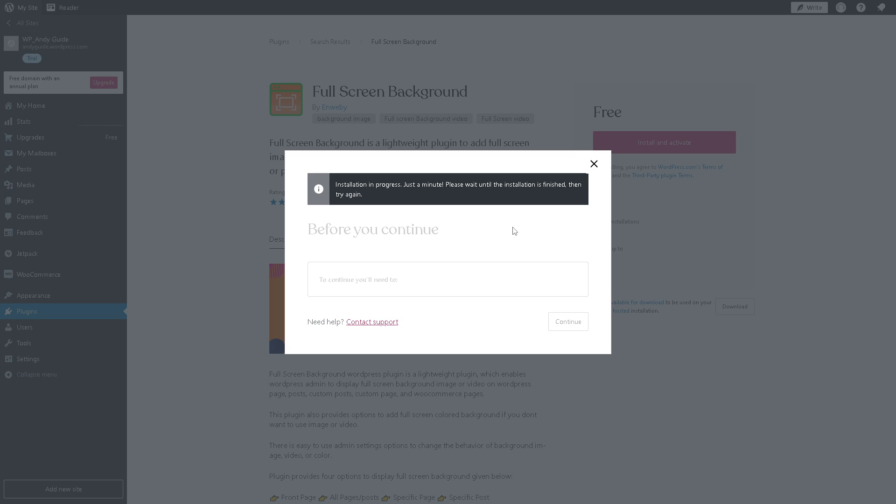There's a pop-up window showing the installation is in progress - just wait for a little bit. While waiting, if you encounter any problems with this navigation process, you might want to click on Contact Support.